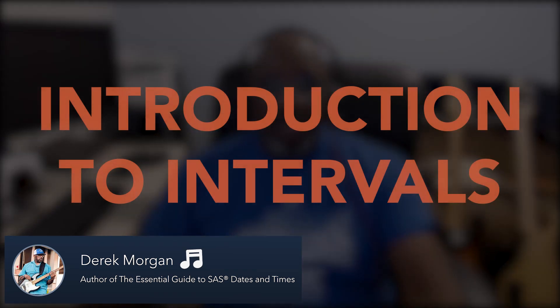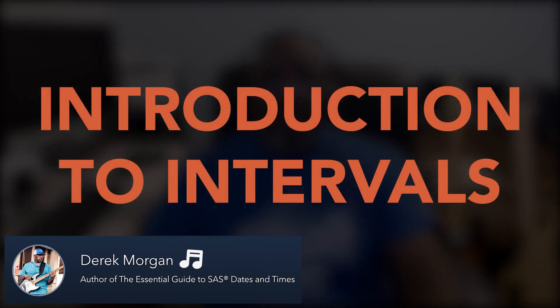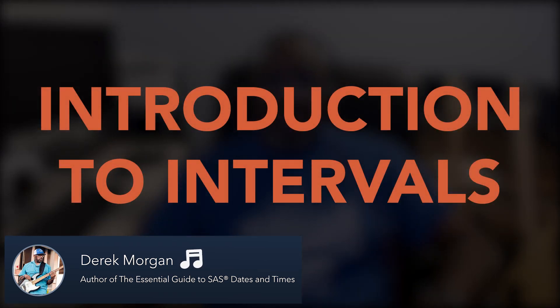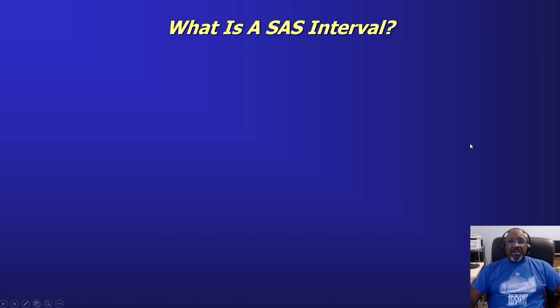Hi, I'm Derek Morgan, Mr. Dates and Times in SAS, and today I'm going to talk to you about an introduction to intervals.